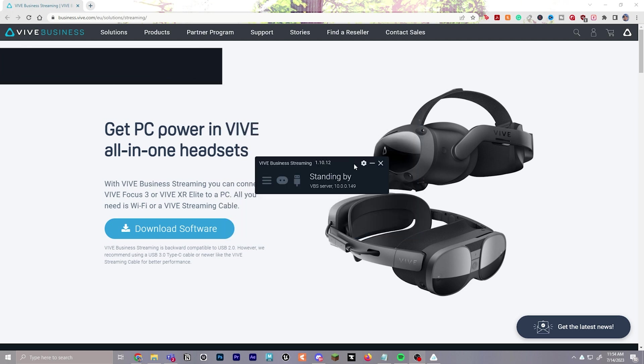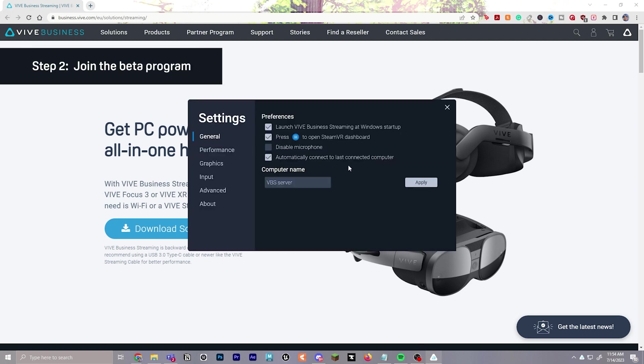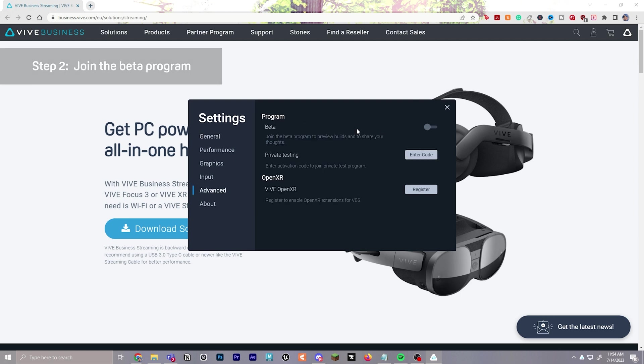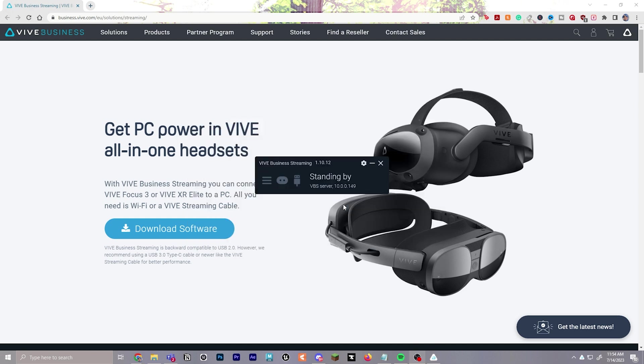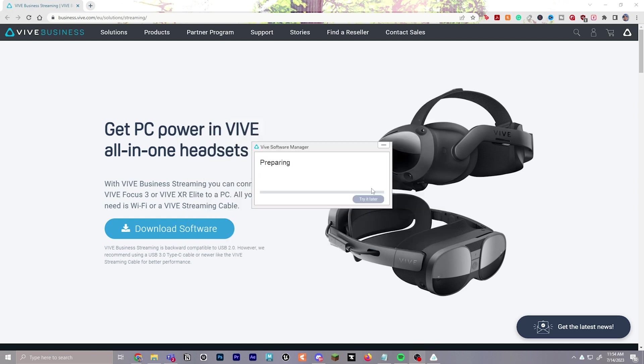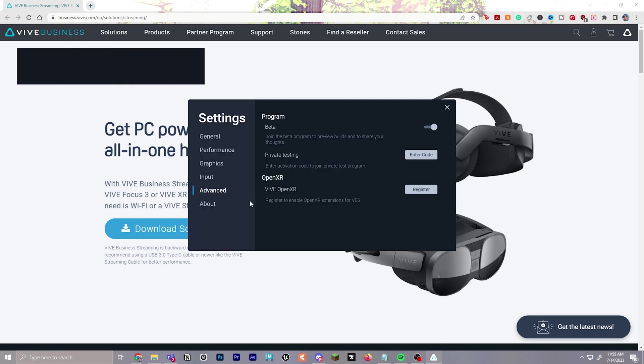Once that's finished downloading, you can go to the settings icon here, navigate down to advanced, and you're going to want to flip on beta. Join the beta program. It will prompt you for a response. You say yes, and then let it load and give it a few moments. It's going to be preparing and it will restart the software.